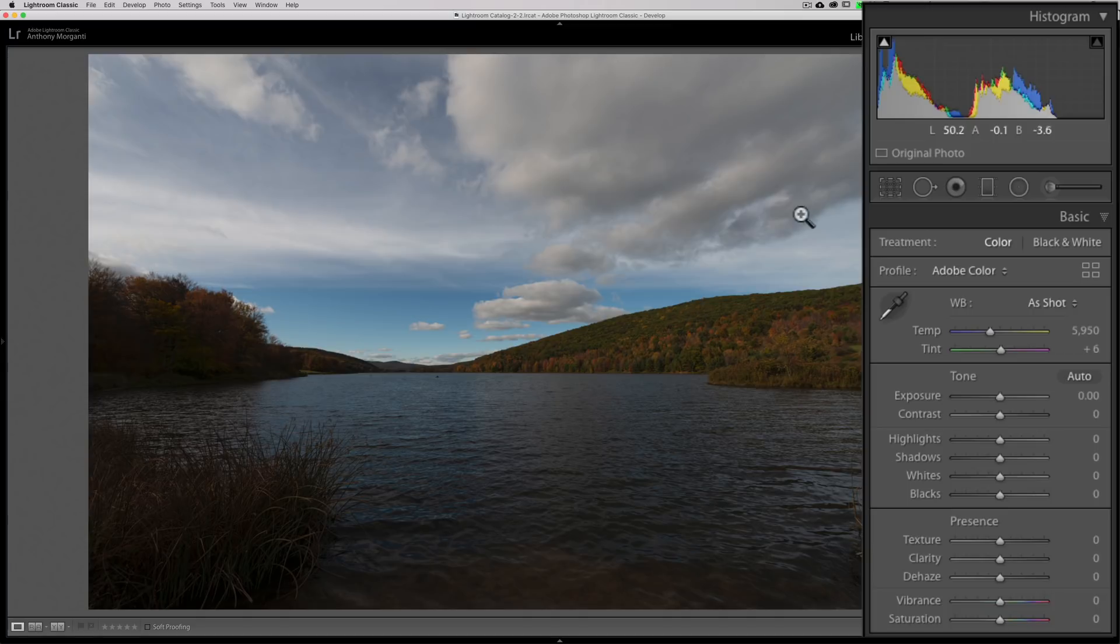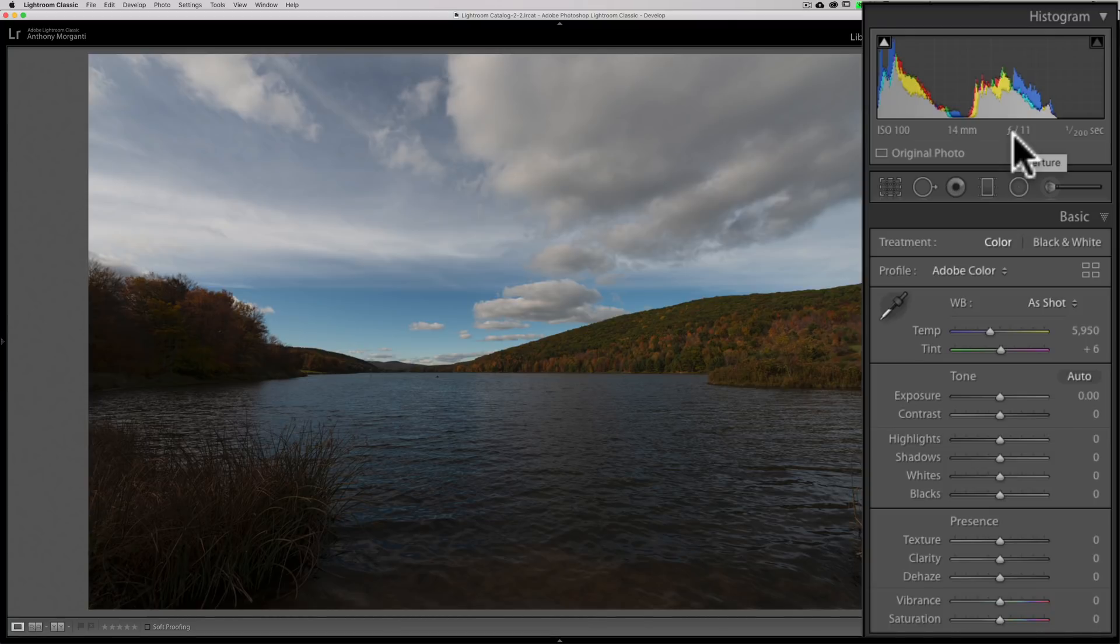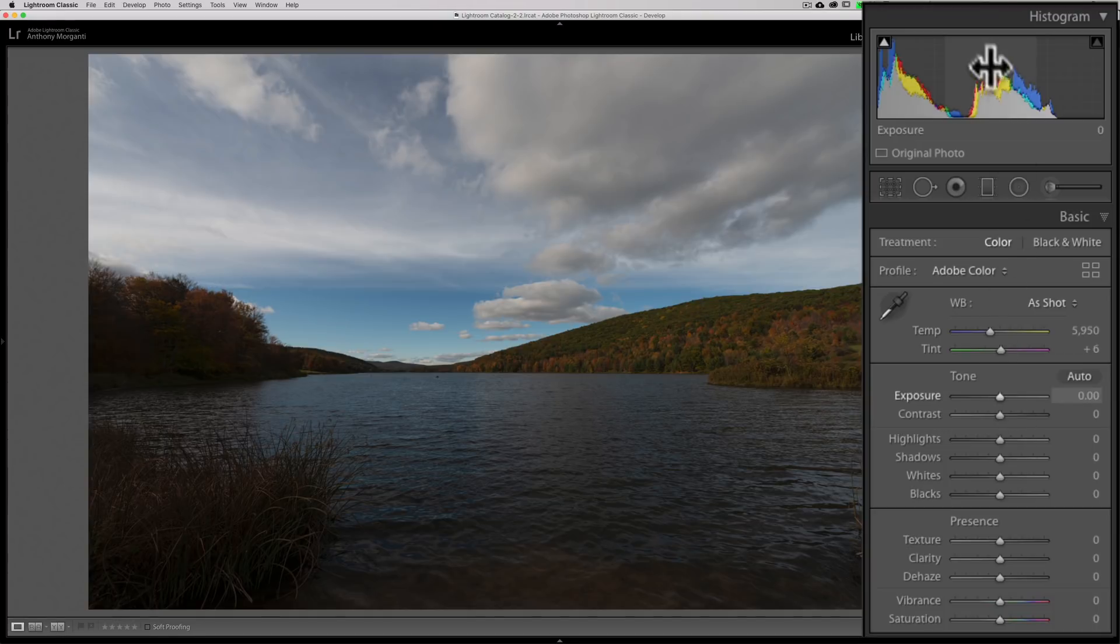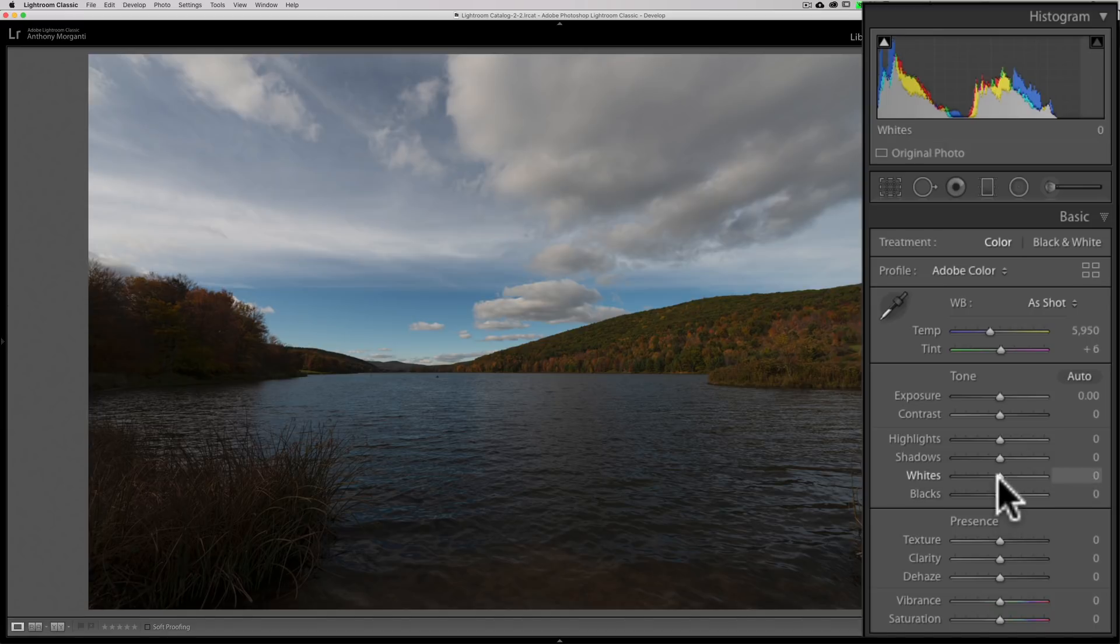The best part of the histogram, in my opinion, is you could actually adjust the image right from the histogram. For example, I purposely chose this image because it's slightly underexposed, and you could see that the histogram is indicating that. The entire histogram is shifted considerably to the left, so it's a little bit dark. I could go down here and move the exposure slider, and you could see that part of the histogram becomes highlighted. Similarly, highlights, shadows, each of those sections become highlighted in the histogram as well.